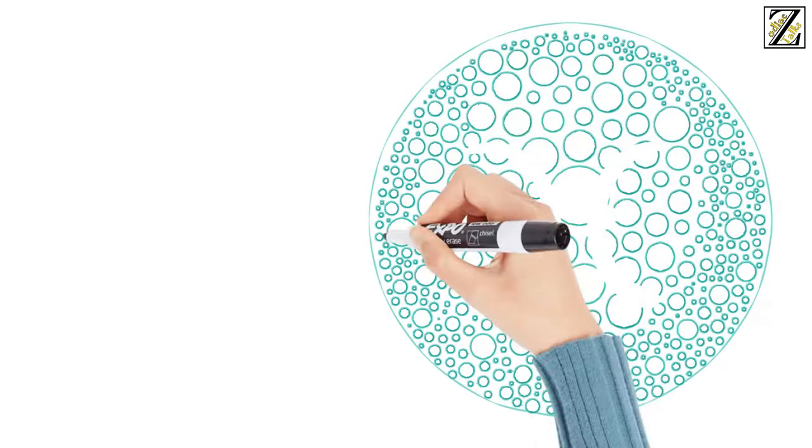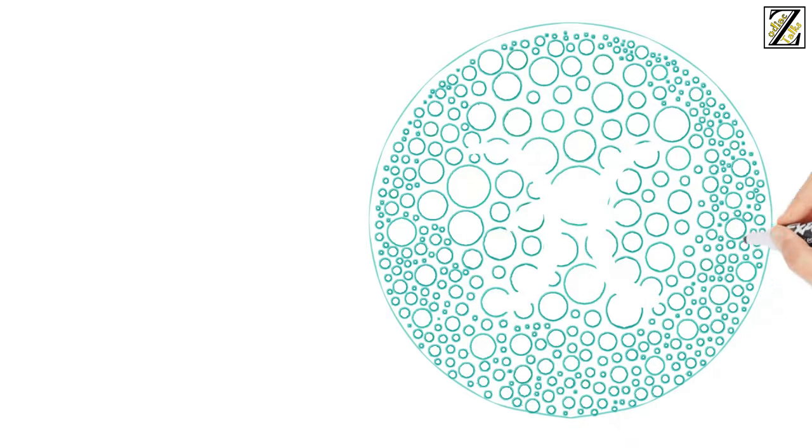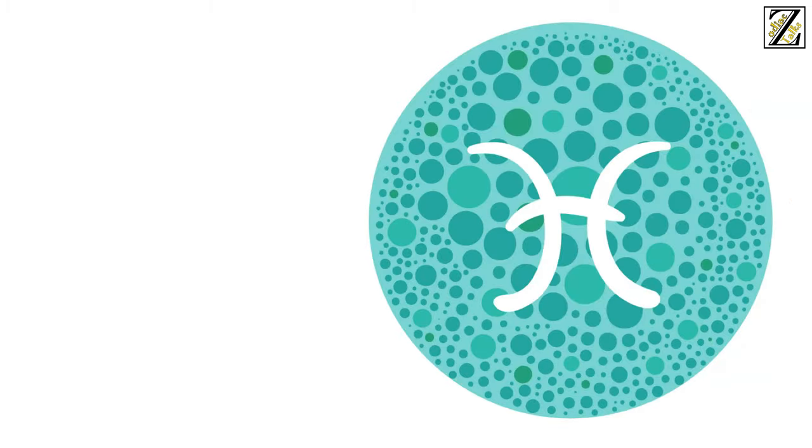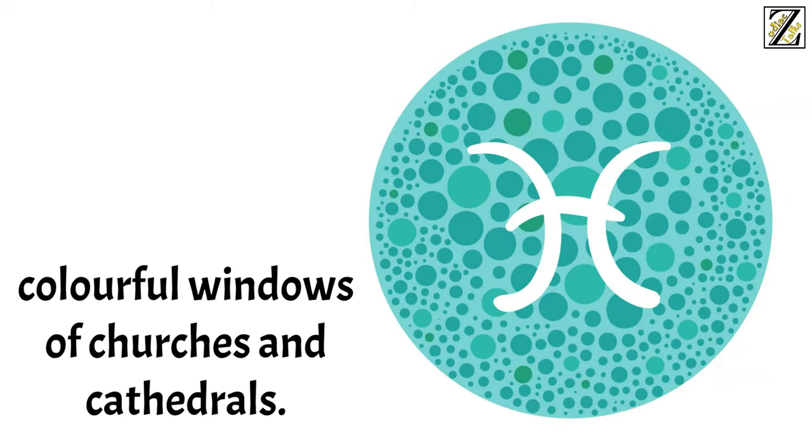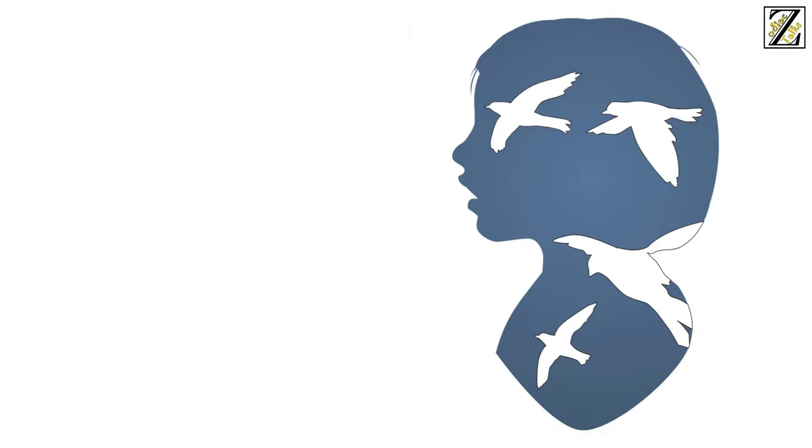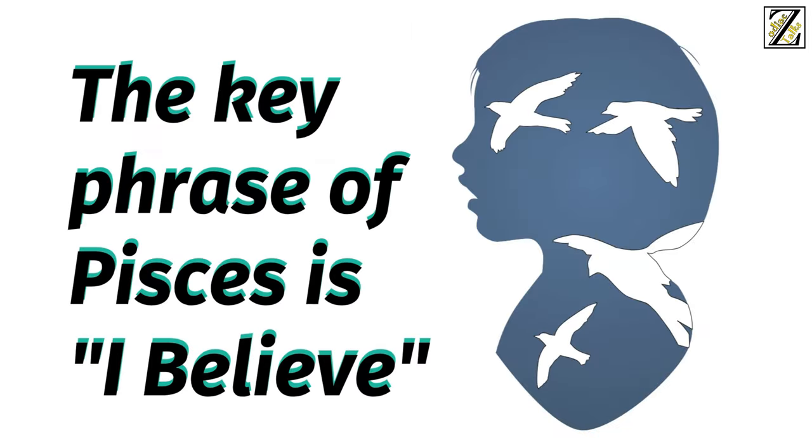It's very hard to pin down and put into words, but Pisces can be found in the rippling and colorful windows of churches and cathedrals. The key phrase of Pisces is, I believe.